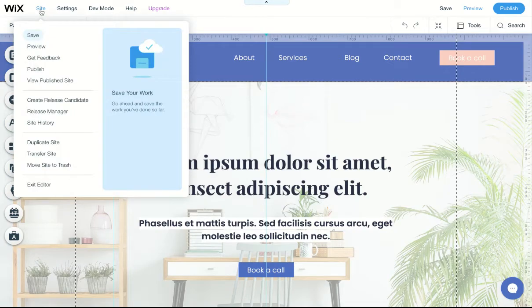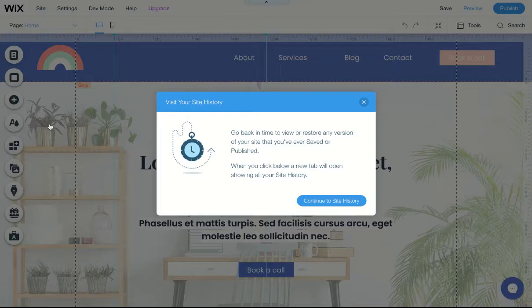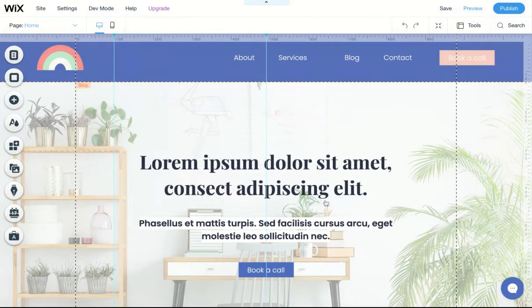Top left, go down to site history and continue to site history.